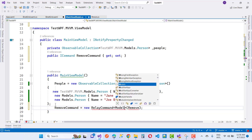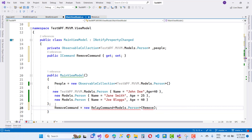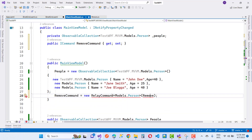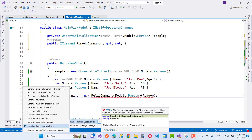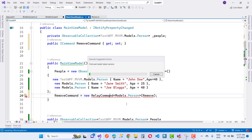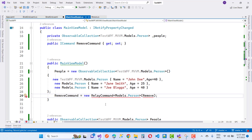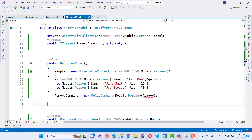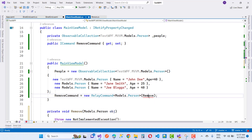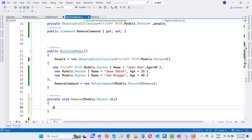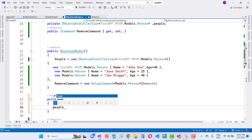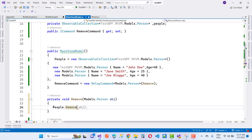The RemovePerson method removes the specified Person object using the Remove method on the collection. If you want to use RelayCommand you need to install the INotifyProperty NuGet package. So RemoveCommand is set to a new RelayCommand. The remove method, defined as an extract method inside the Person class, takes a parameter of type Person which is the type of items in the People collection.